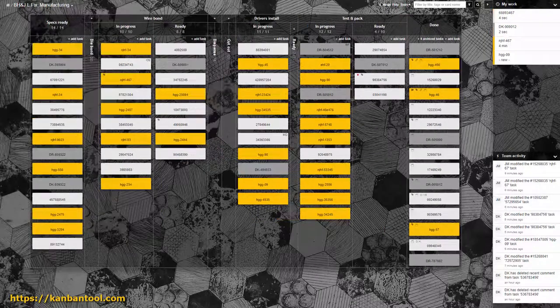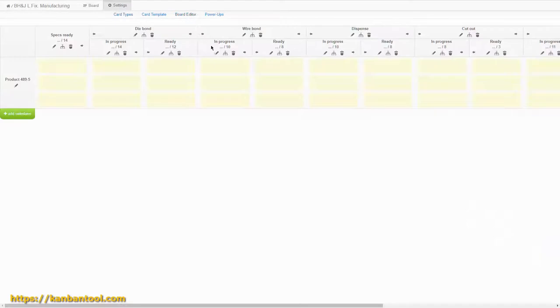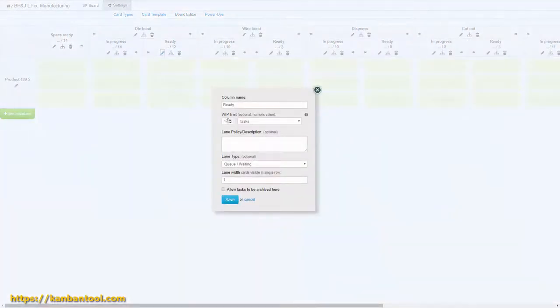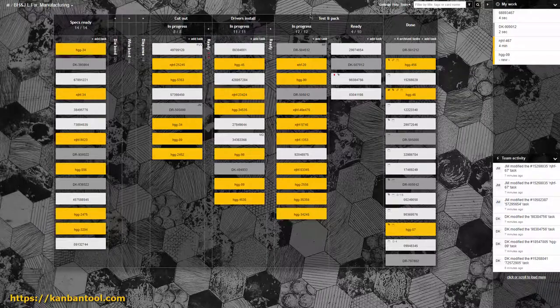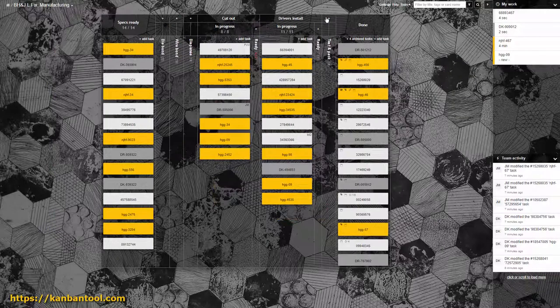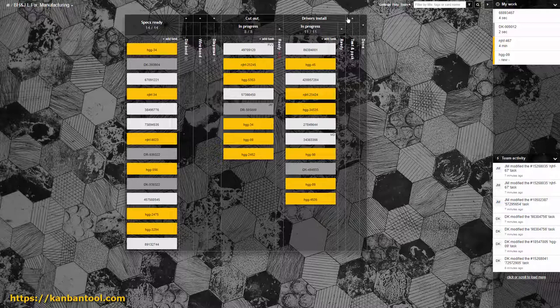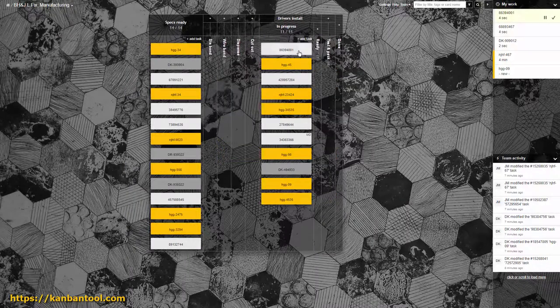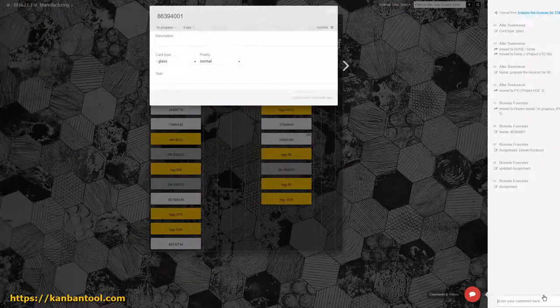And should this demand change, the appropriate WIP limit can simply be adjusted. Let's look into the benefits of using Kanban tool for your production process.